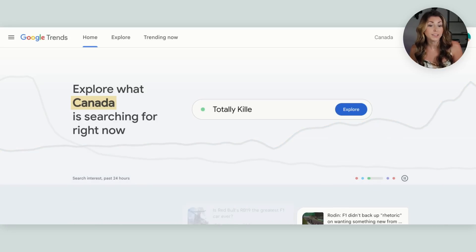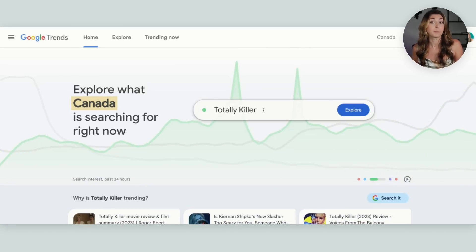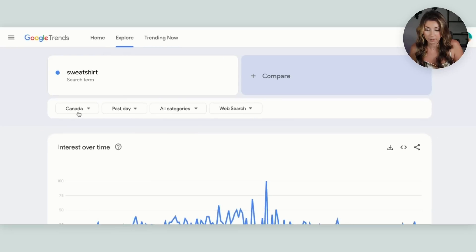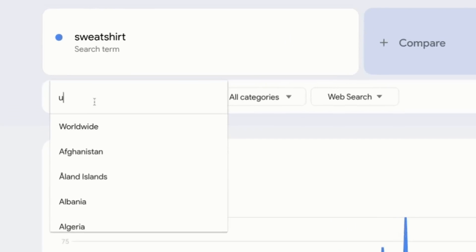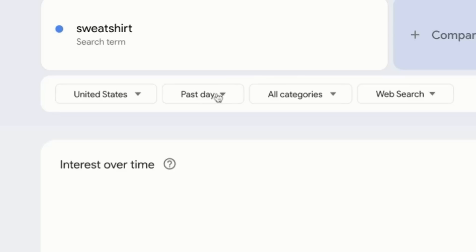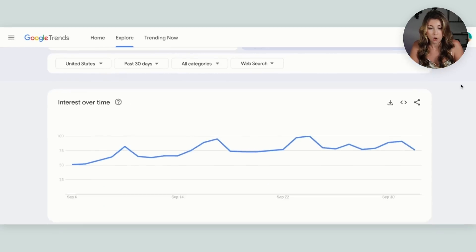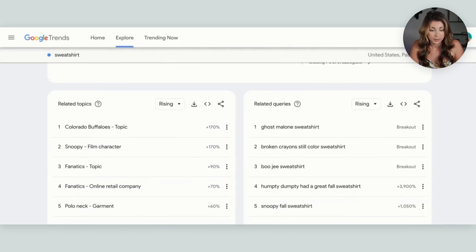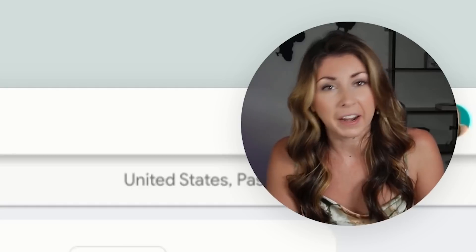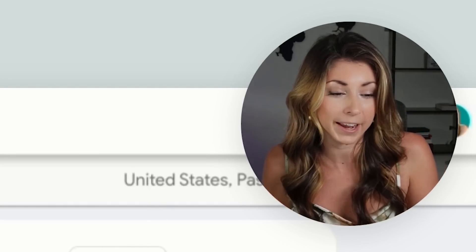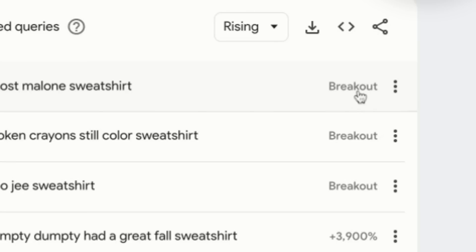Then I have a free research tool that you've probably heard of but never thought to use for Etsy — and that is Google Trends. With Google Trends, I look up the product I sell. Say I'm selling sweatshirts — I type in sweatshirt, change to United States, and look at the past 30 days. What sweatshirts are trending? We have Ghost Malone sweatshirt — that is probably copyrighted, be careful. This doesn't check for copyright, so keep that in mind. But it shows a breakout amount of trend increase.